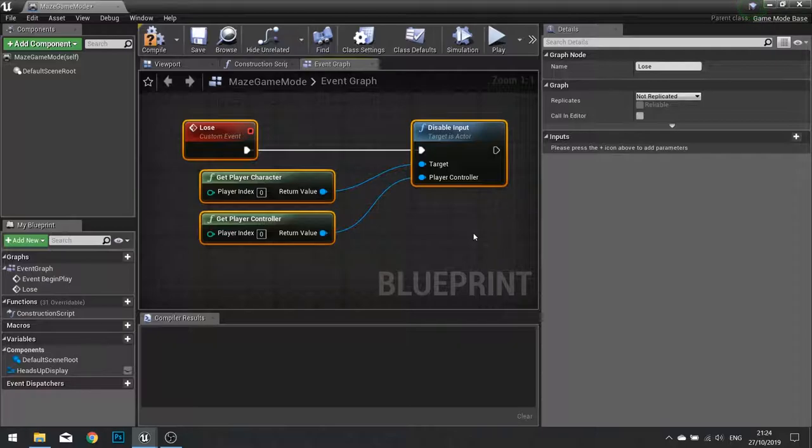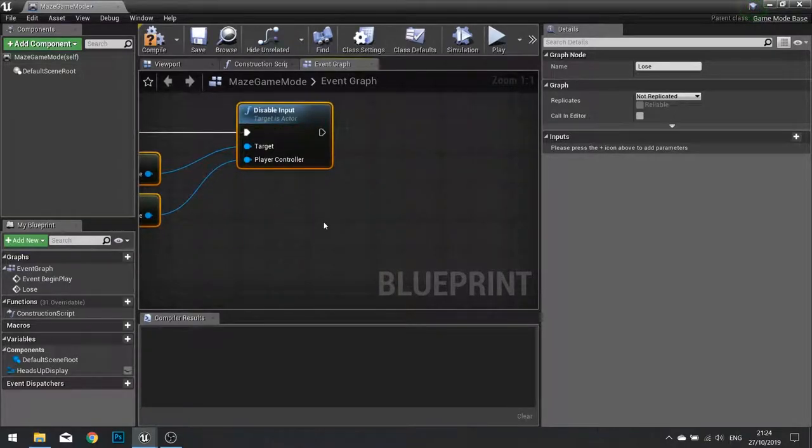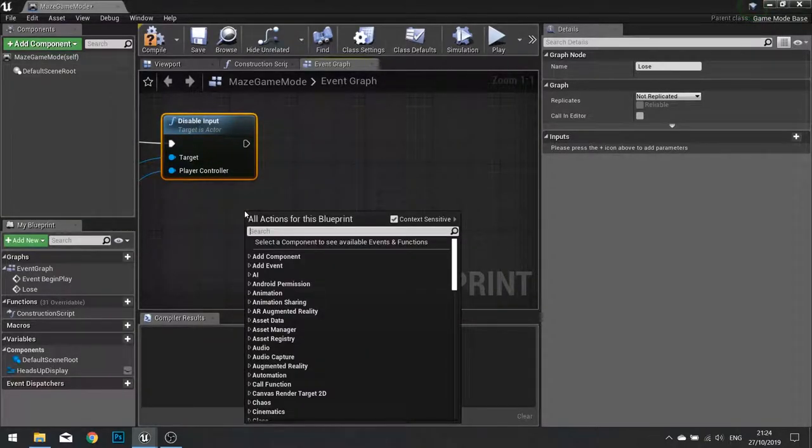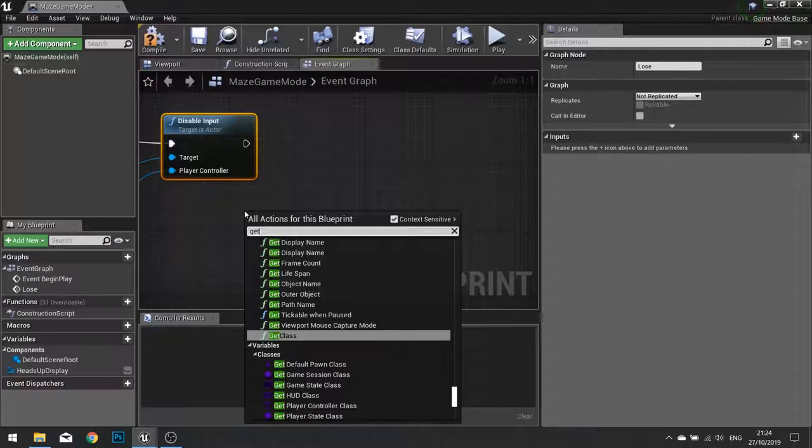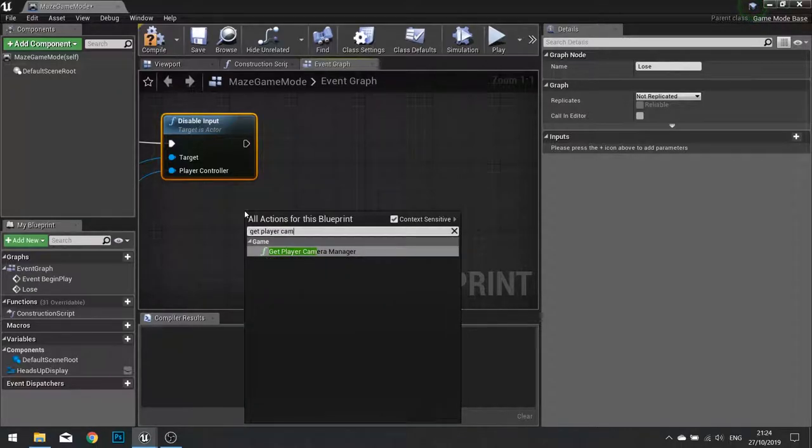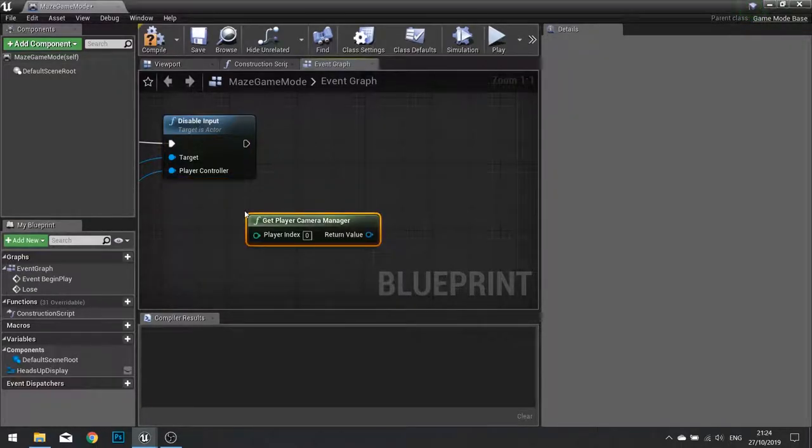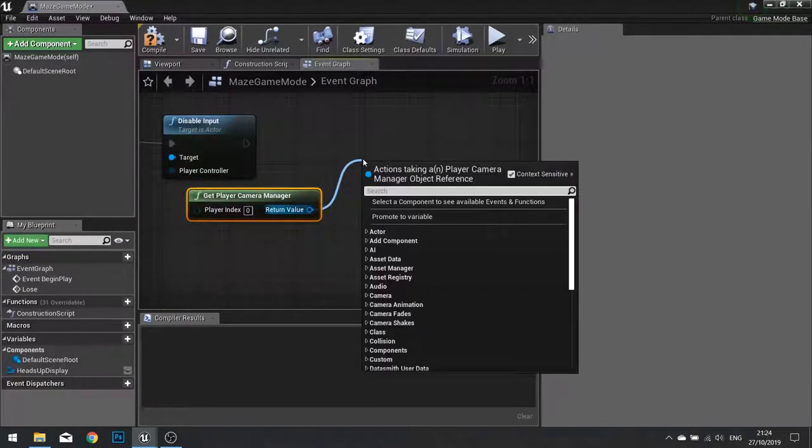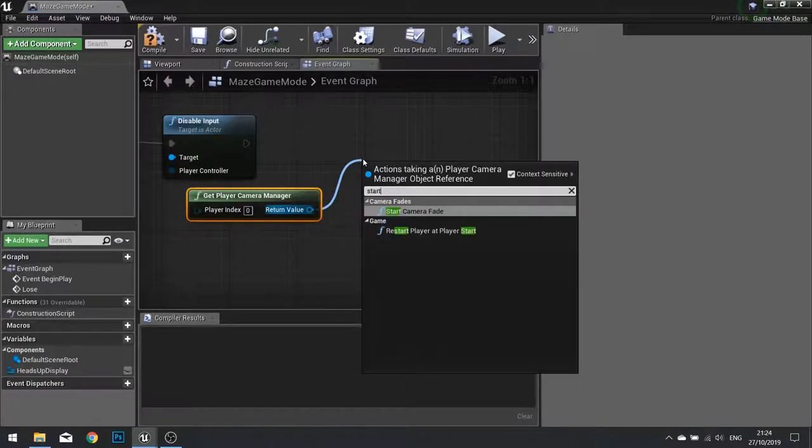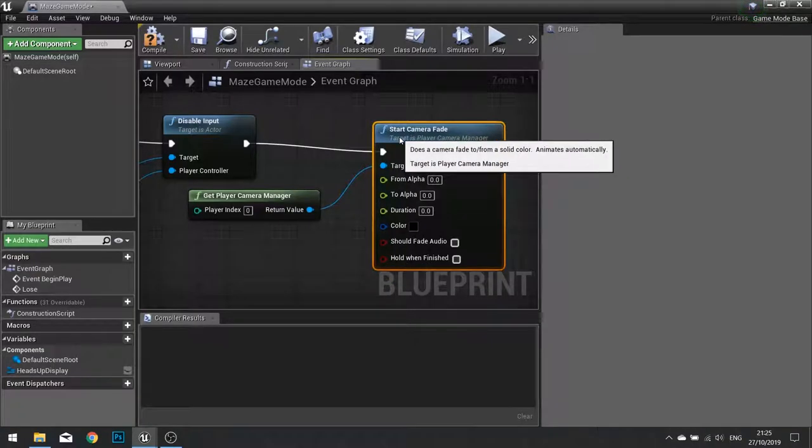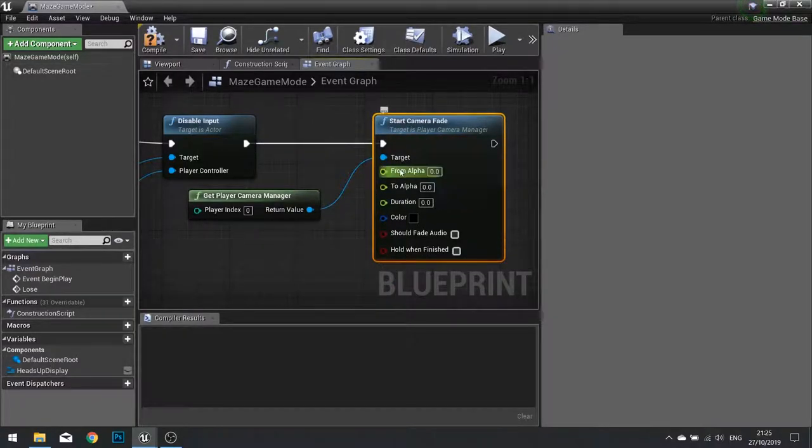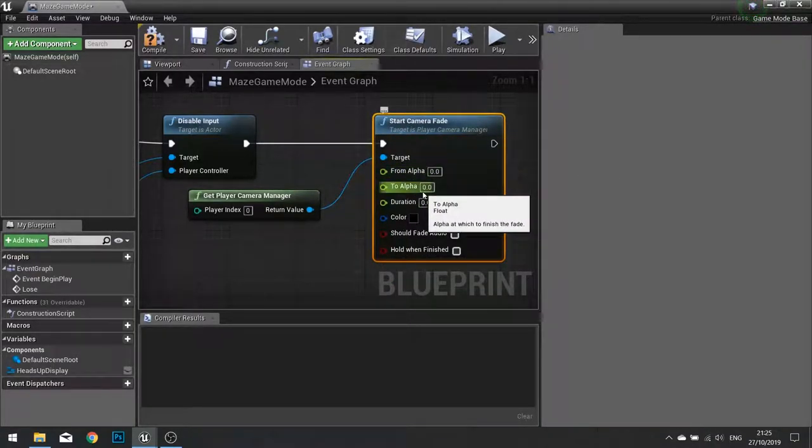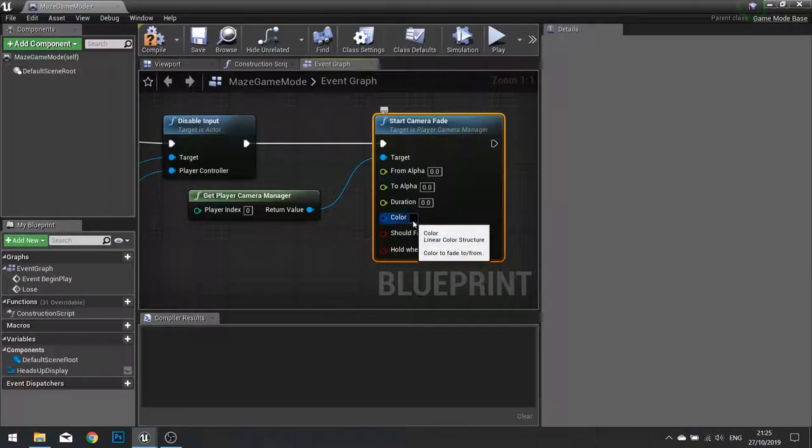After that I want the screen to go red. So for that we need to get the camera manager. Get player camera manager, and we are going to start fading to a color. So start camera fade. The camera fade function has a from alpha, a to alpha, a duration and a color.